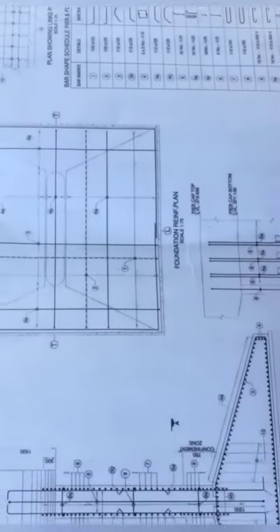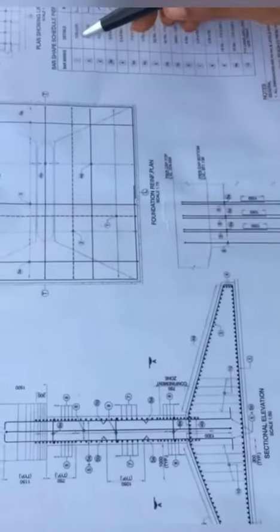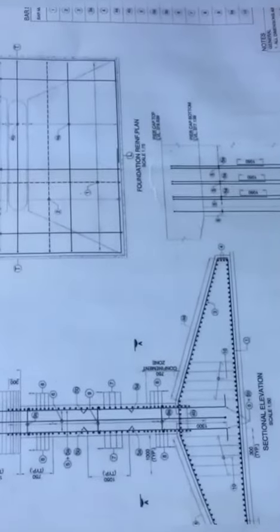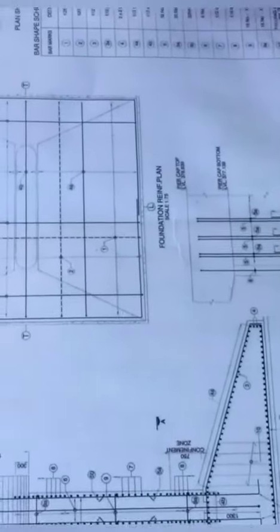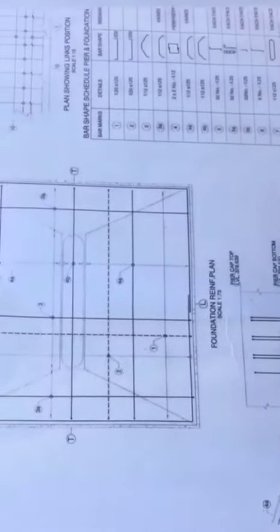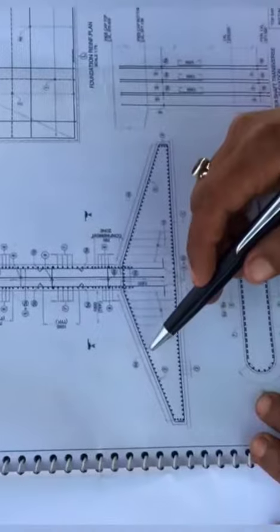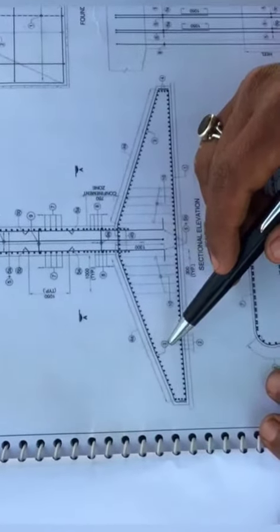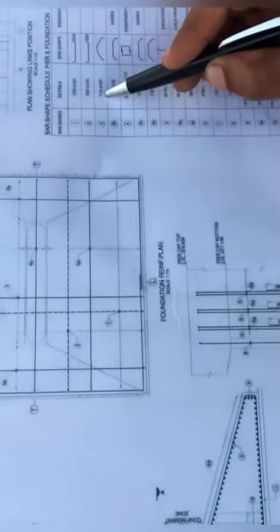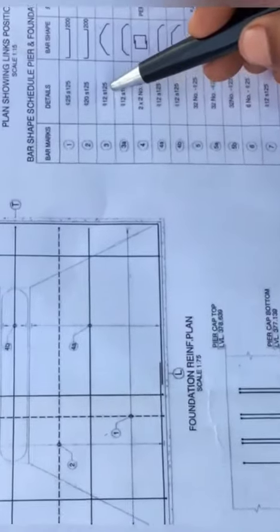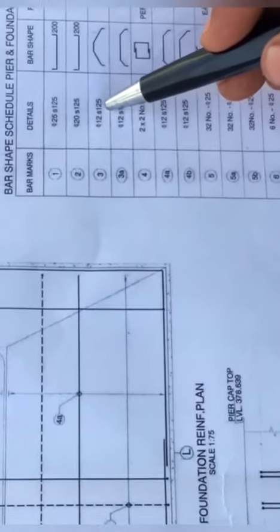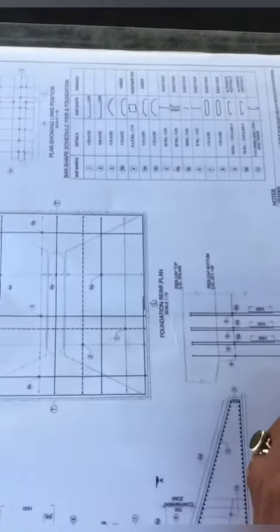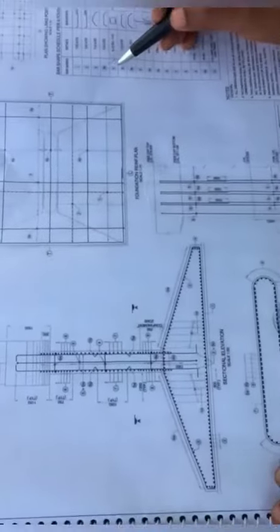And the binder is here, denoted by 3. It's 12mm diameter, spacing is 125mm centre to centre. And the main bar is 4A.